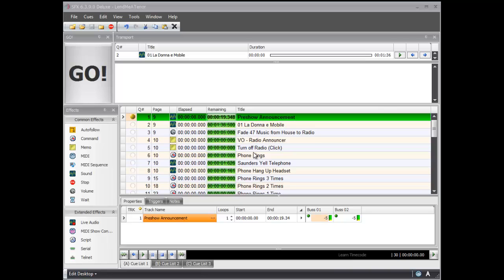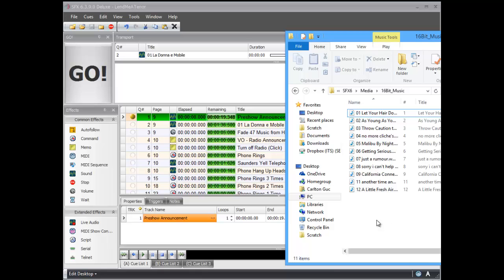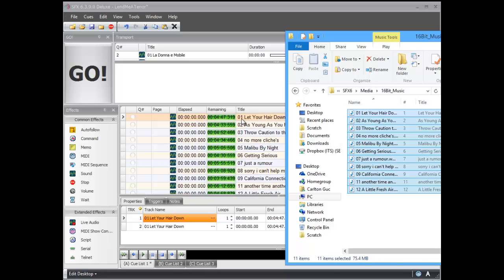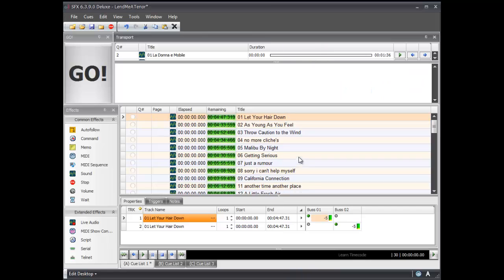As you can see in my show here, I have cue 1 — that's the pre-show announcement, so that would be the start of my particular show. I'm going to go into Windows Explorer and find a folder of music, and we're just going to select all of this as our pre-show music. I tend to select things in the opposite order simply because the Windows clipboard will put it in reverse order in the cue list, so if you drag this into the cue list, all the songs are in order from 1 through 12.